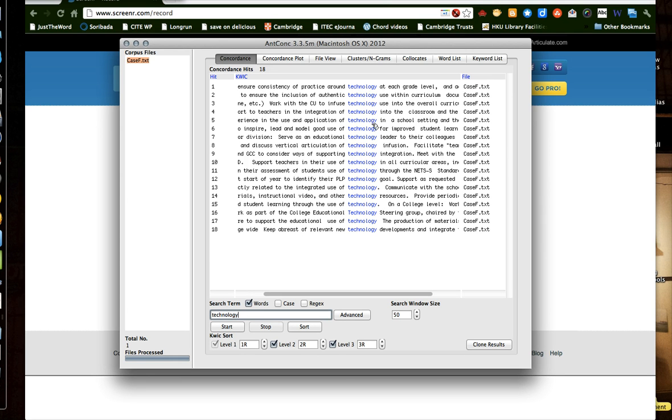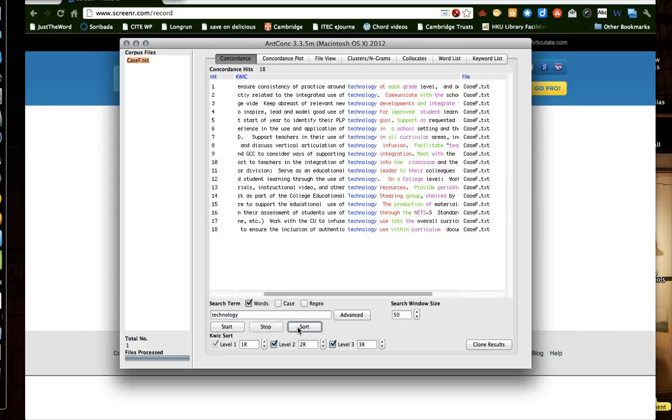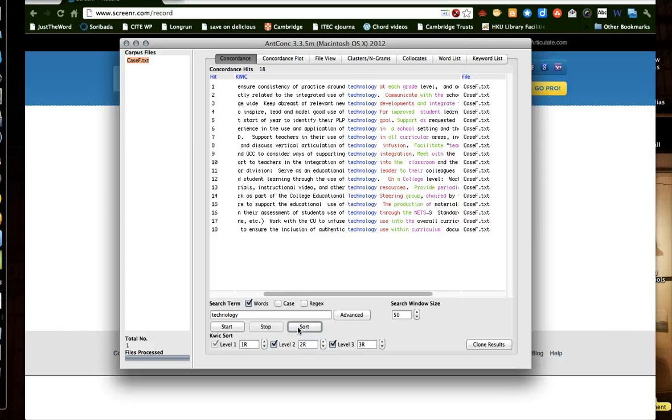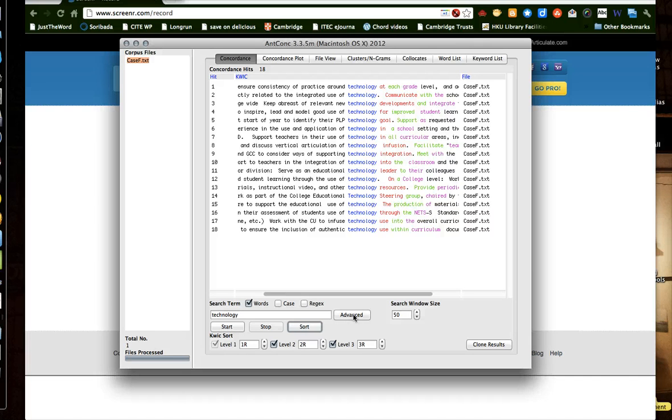And you can sort it. How do I sort it? You choose sort here. Yes, sort. But you haven't set it according to your needs. What do you want to look at? I don't know. Do you want to look at the words before or after? Technology. Let's take a look at the words before. So you set it to the left and change level one to left one.